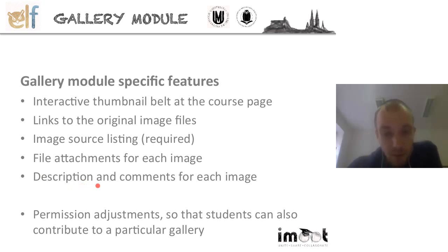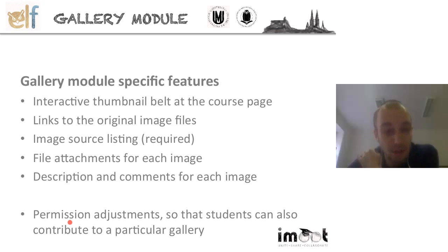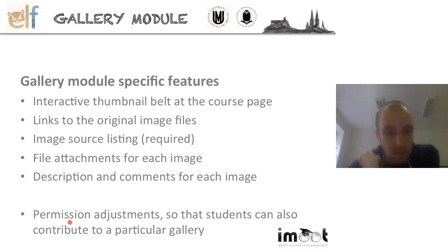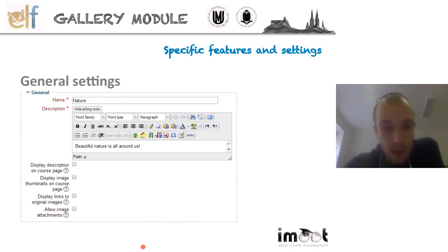For each image you can have an image description and also comments, which can be inserted by teachers in the course as well as by students. We also wanted the gallery to not be only a resource but a more interactive module. So we implemented some permission adjustments so that students can actually contribute to the gallery with their own images, similar to quizzes and such. They can then edit, delete, and insert their own images into the gallery without affecting the images of other people or the teachers.